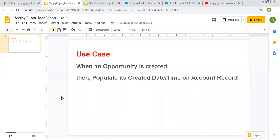In this video, I am going to demonstrate how you can update a parent record while creating a child record. So in our use case, when an opportunity record is created, then we need to populate its created date and time on account record.